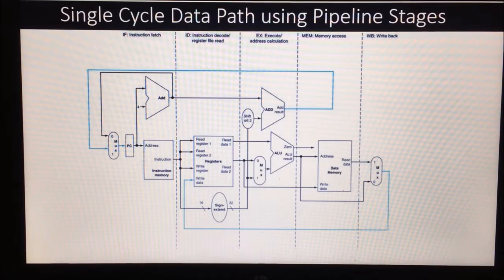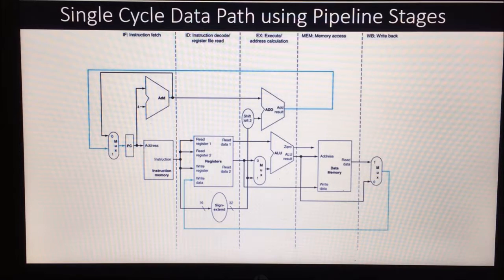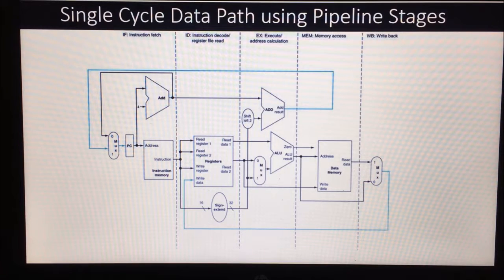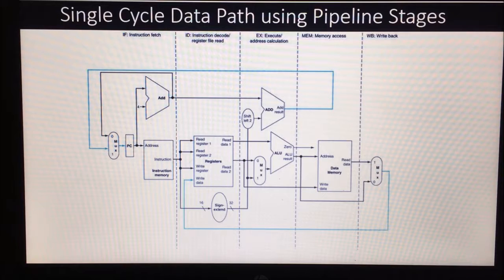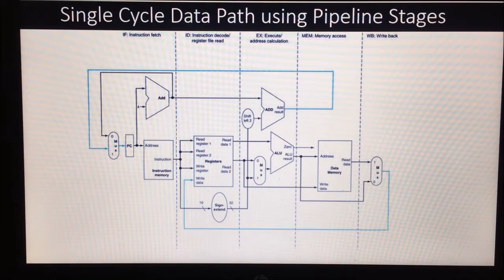This picture actually shows the single cycle data path using pipeline stages. In this discussion, we are going to consider there are five stages in the pipeline: instruction fetch, instruction decode, execution, memory access, and write back are the five different stages that we are considering in the pipeline.